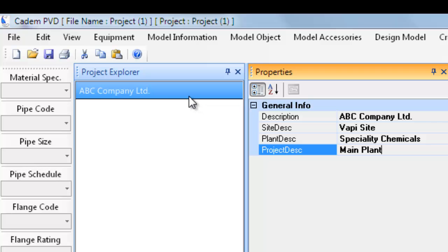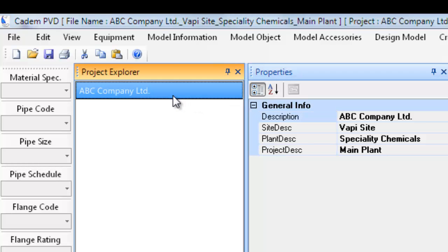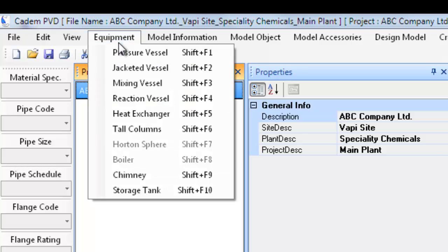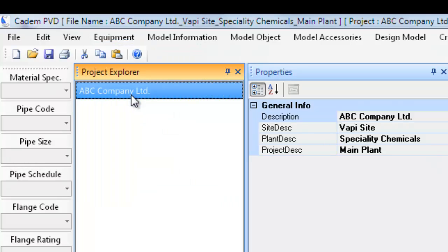Click on the project in the project explorer to select it and make it the current project. This will ensure that the equipment would be added to the selected project. Click on the equipment menu and select reaction vessel.